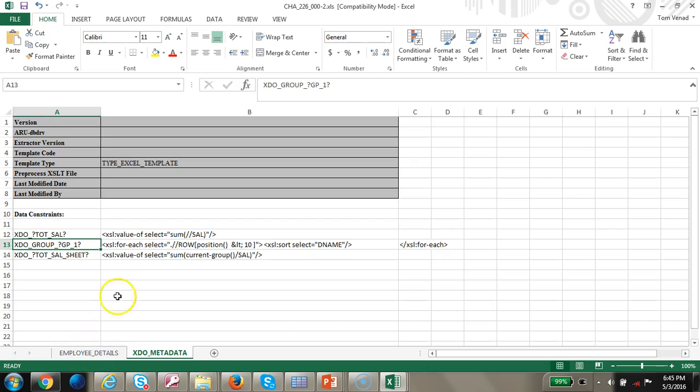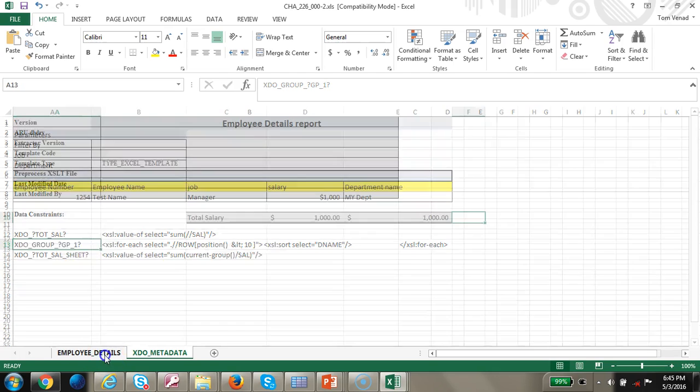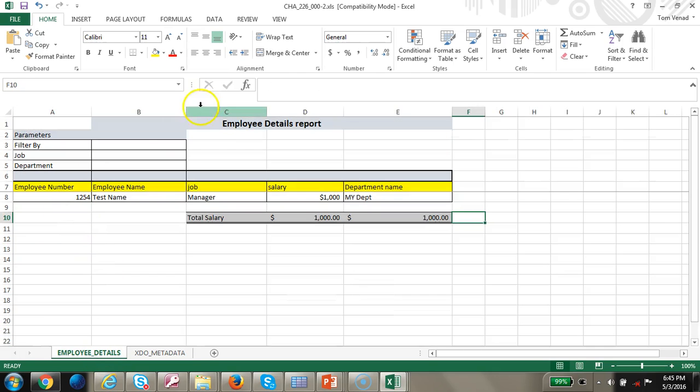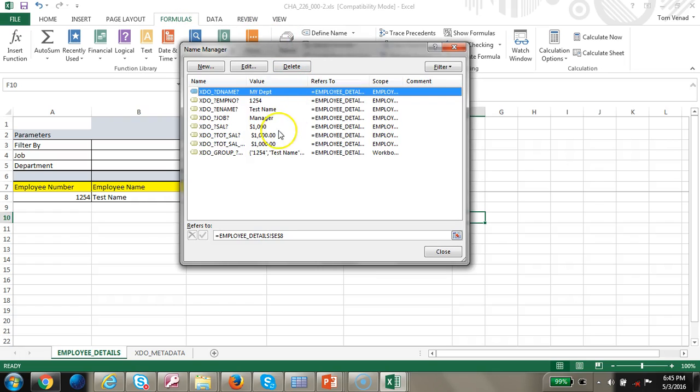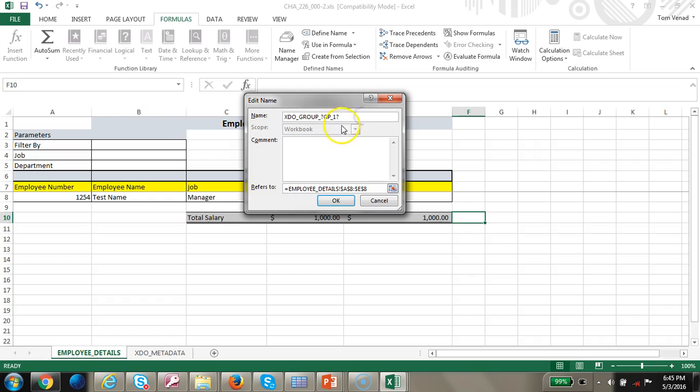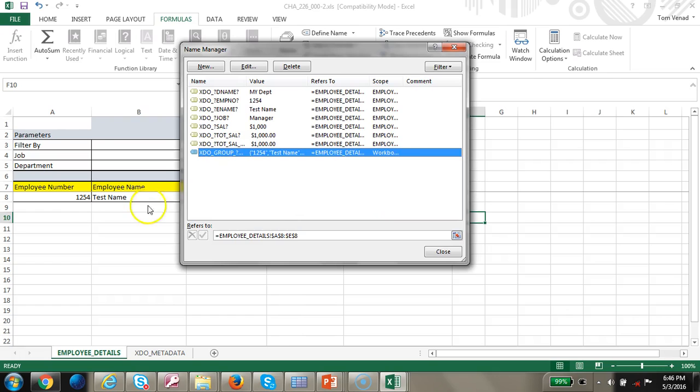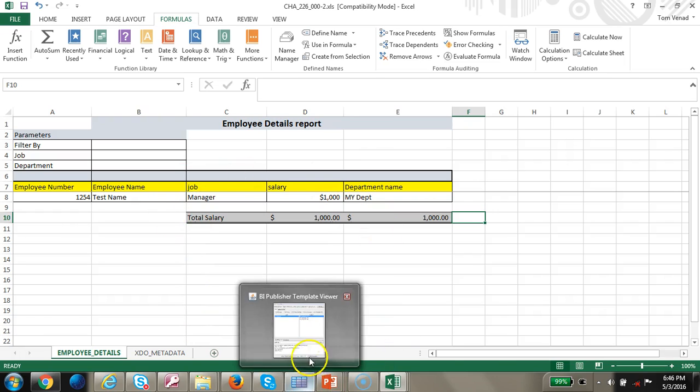Let's go ahead and map this group. I go to tools grouping, so I'm going to map it to group one. I can see the scope is workbook one. Let's go ahead and run this and see what happens.